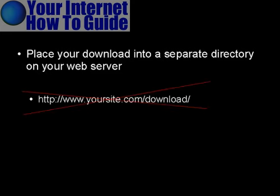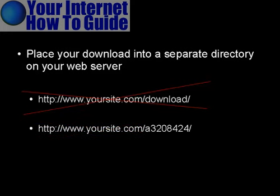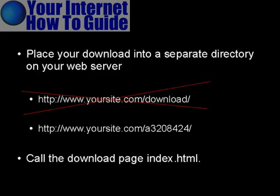For example, you wouldn't want to call it download. What I like to do with my download directories is to give it a random combination of letters and numbers that's going to be very hard for people to guess. And you want to call the actual page that people are going to go to in this directory index.html because then you can just simply send them to the directory and the web browser will automatically log on to the index page.